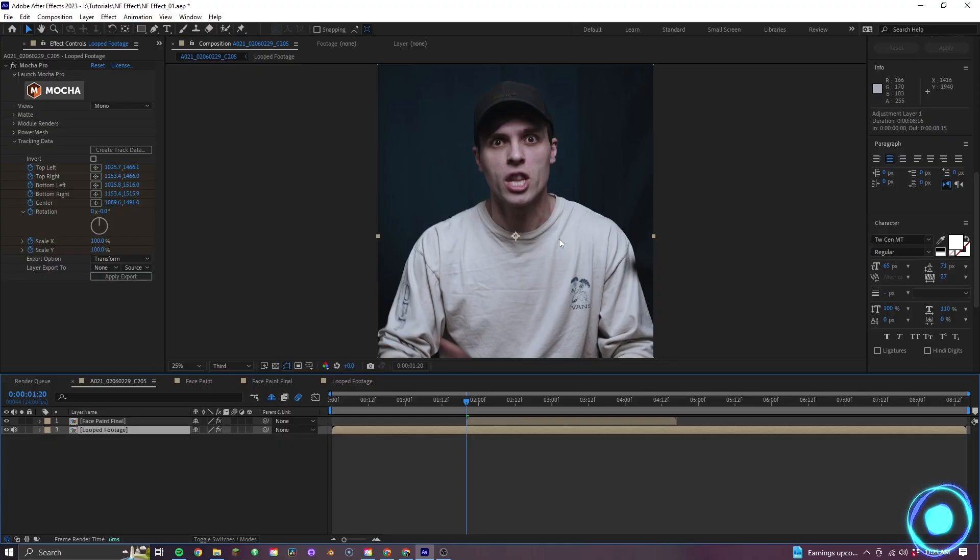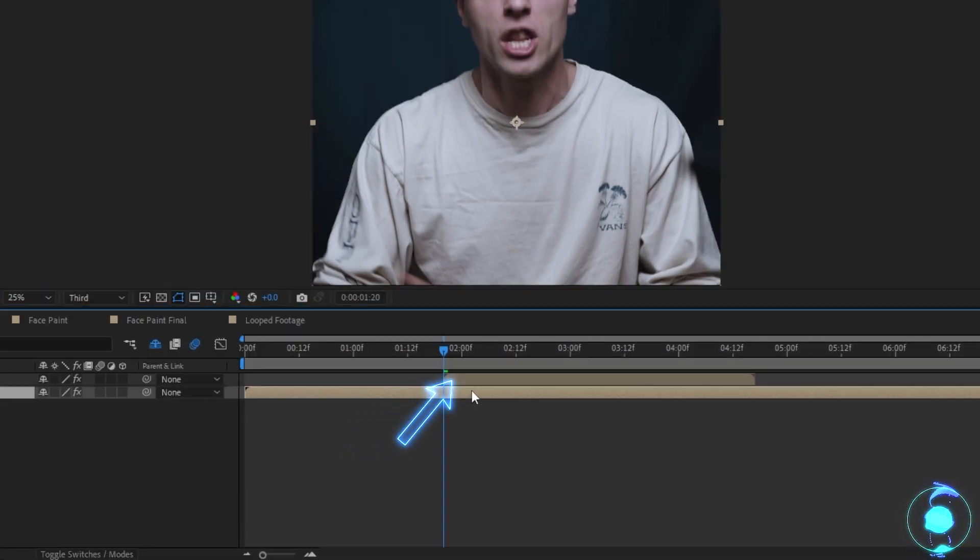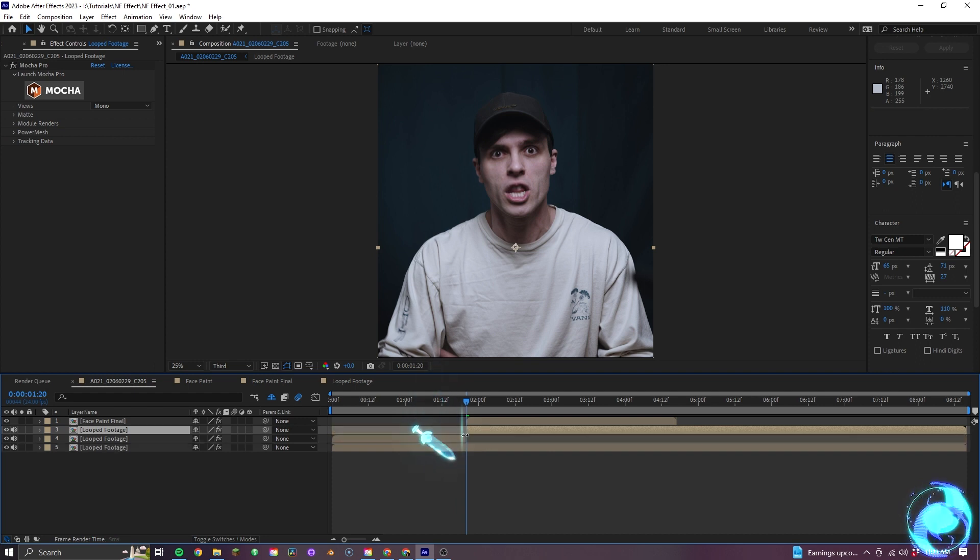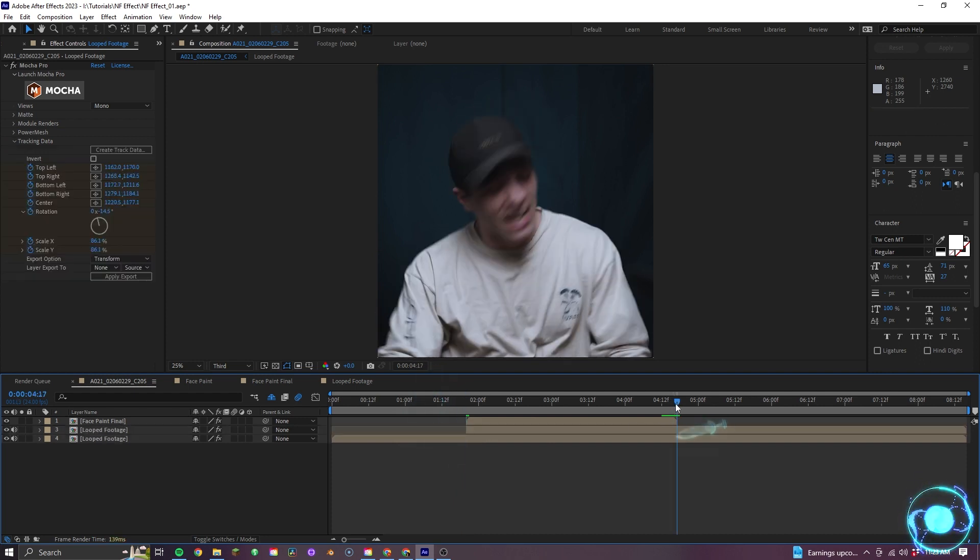So in After Effects, I have my footage here on the bottom layer and on the top layer I have this face paint effect, but we aren't discussing that today. So I'll first start by duplicating the main footage layer and trimming off the ends where I don't need the effect.